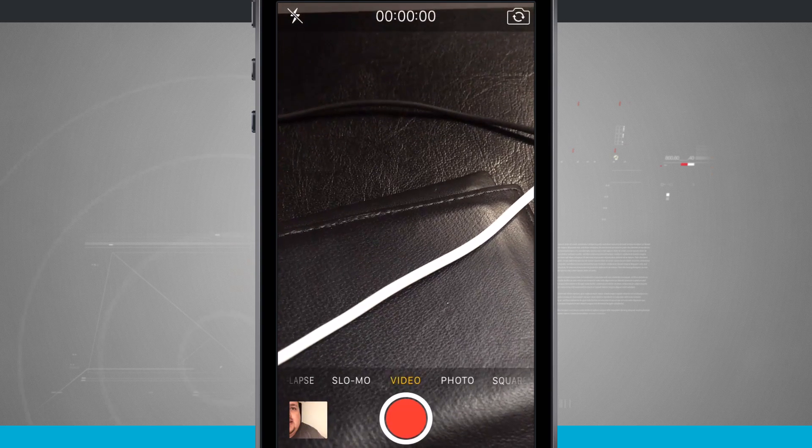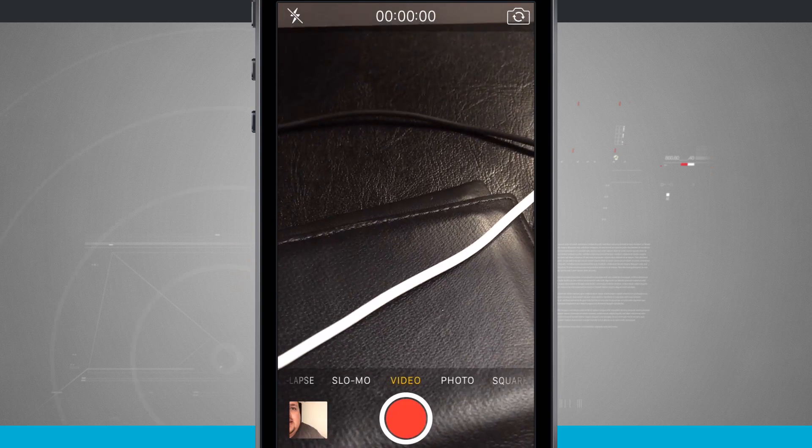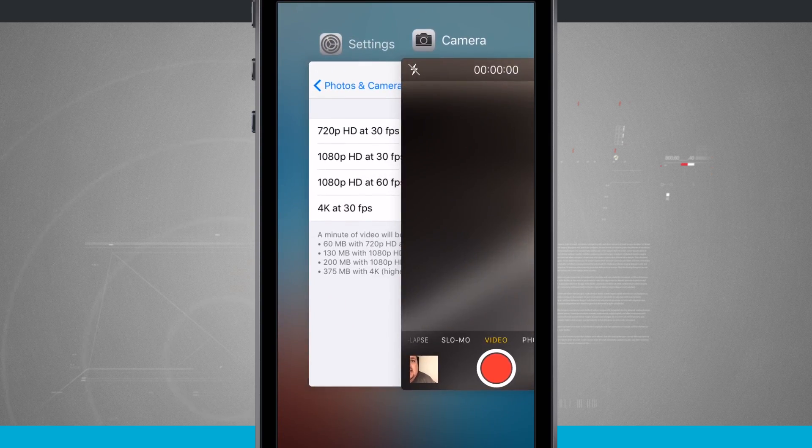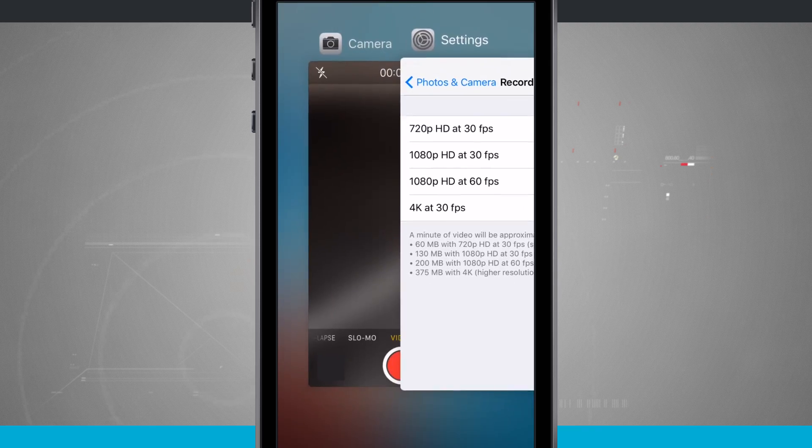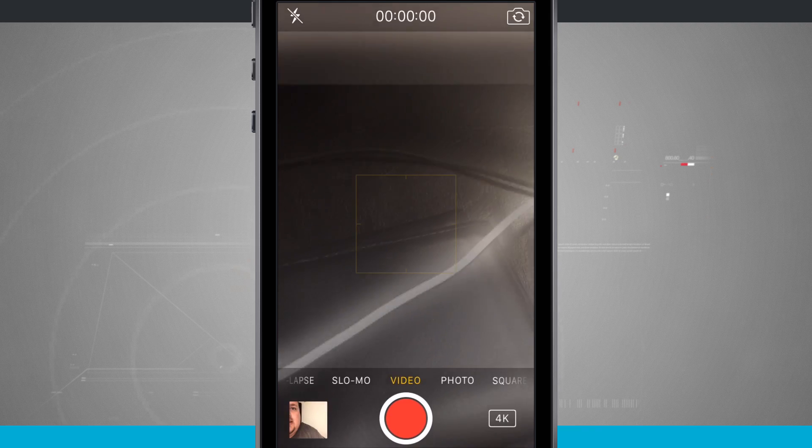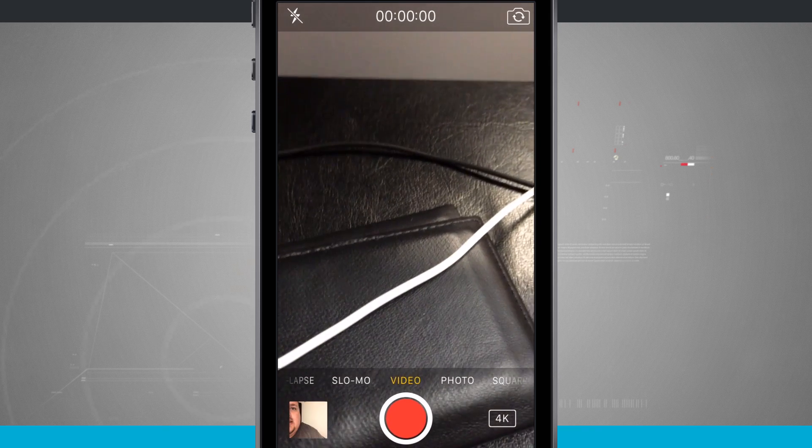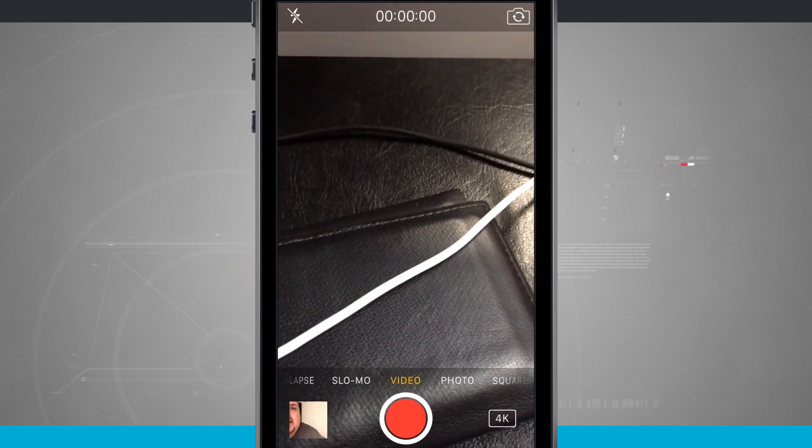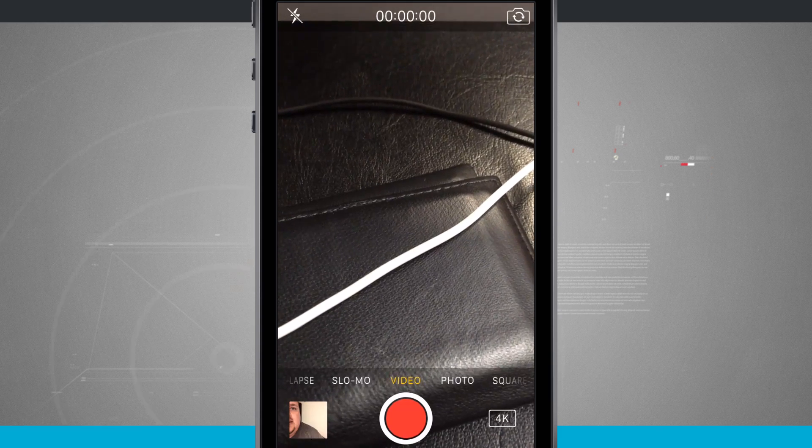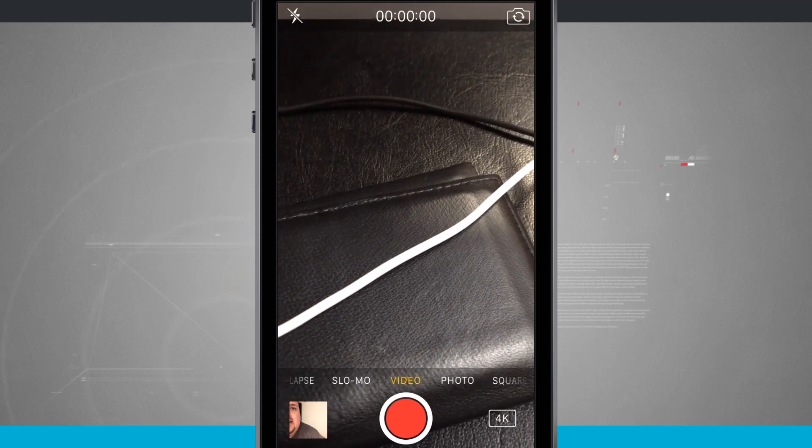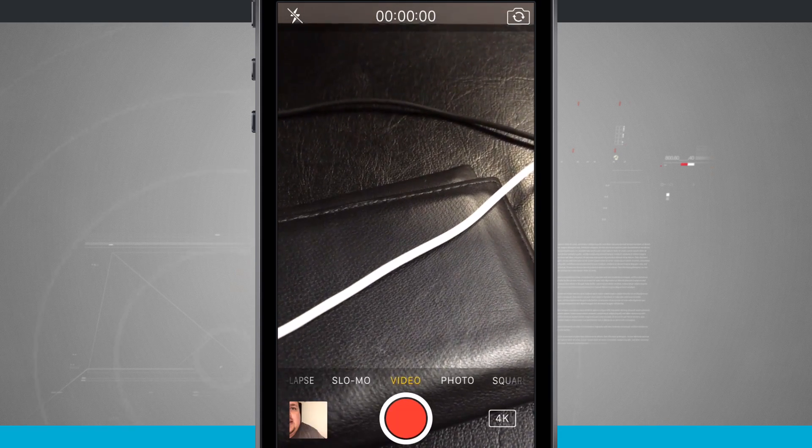But all you have to do is come back into your settings and choose 4K. Come back into your camera and you'll notice the settings have been applied by the 4K down in the bottom right-hand corner. So that is how you record 4K video on your iPhone SE.